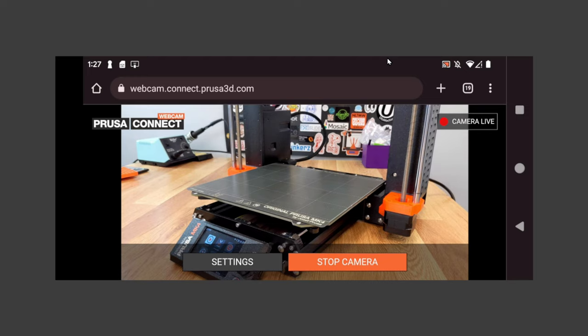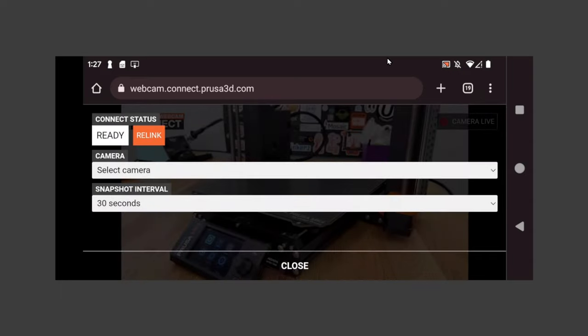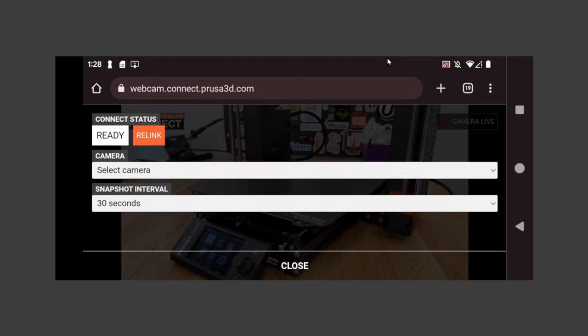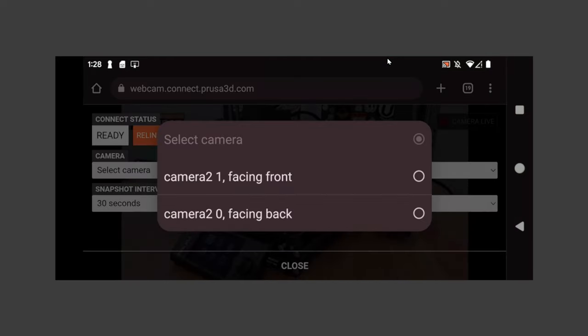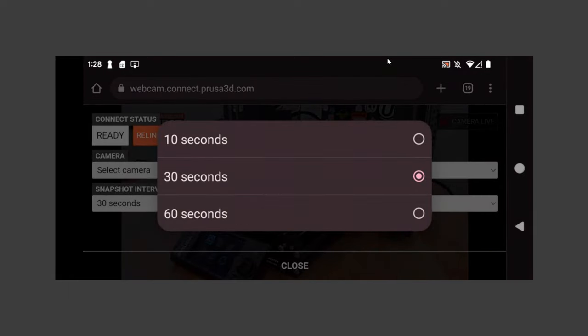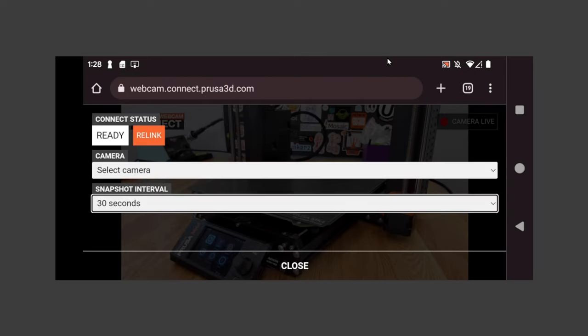There are a few settings that you can change if you wish. Just go to settings. You can select which camera you'd like, either front or back facing camera. You can also set the snapshot interval. It defaults to 30 seconds, but you can do 10 or 60 if you wish. There's also some buttons up there that you can use to relink if your camera gets disconnected.